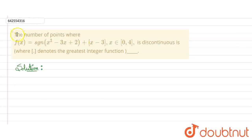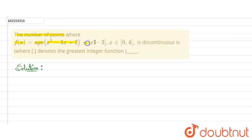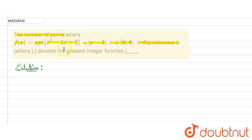Hello everyone. In this question it is given that the number of points where f(x), which is given by signum of (x² - 3x + 2) plus the greatest integer function of (x - 3), and x belongs to [0, 4], is discontinuous. So we need to find the number of points where this function f(x) is discontinuous, where the bracket denotes the greatest integer function.